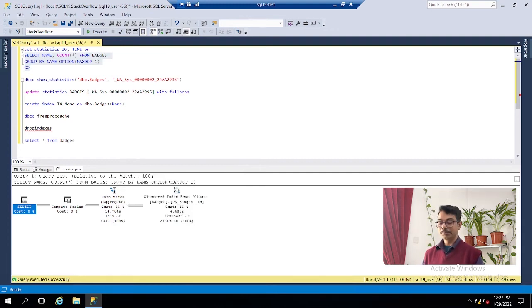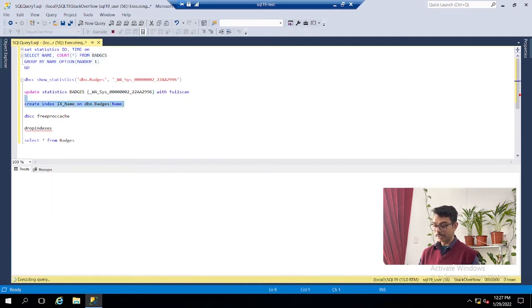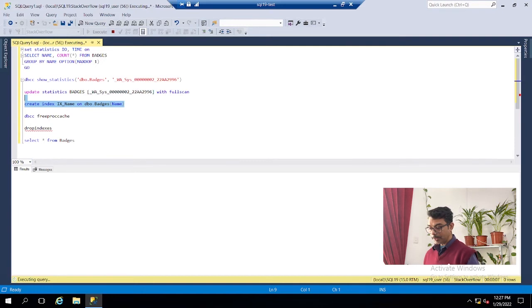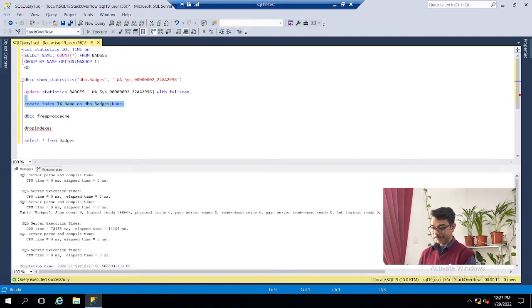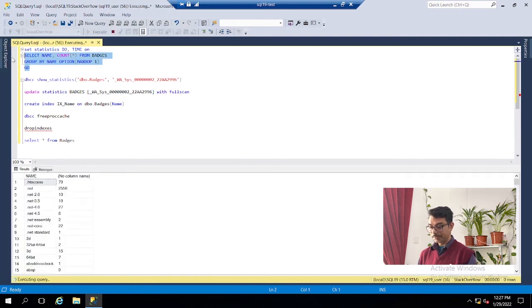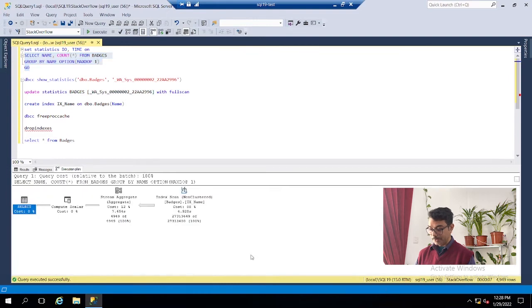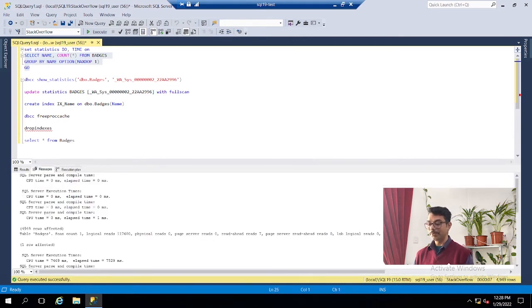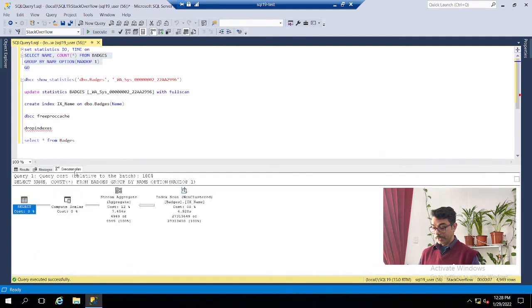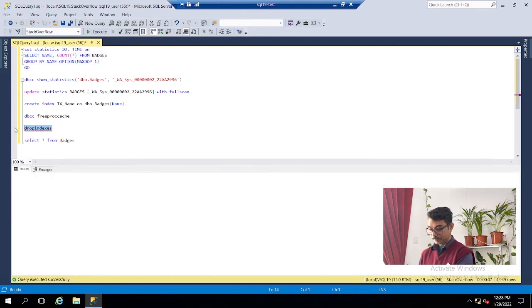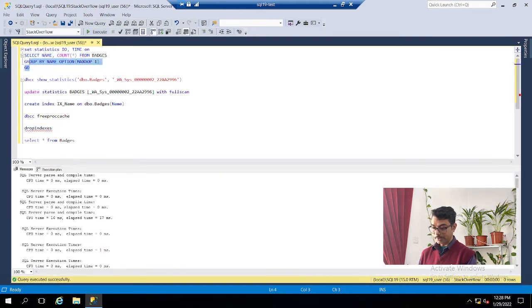The other way to improve performance is to create an index. Let's create a non-clustered index on the Name column, since we are grouping on the Name column of the Batch table. Once the index is created, we'll re-run the query. It was taking 15 seconds before; now it takes about 6 to 7 seconds. In terms of the execution plan, it now does an index scan rather than a full table scan, which also reduces logical reads.